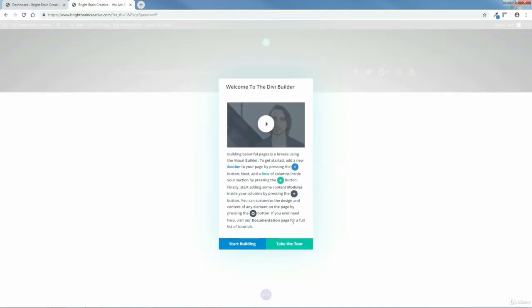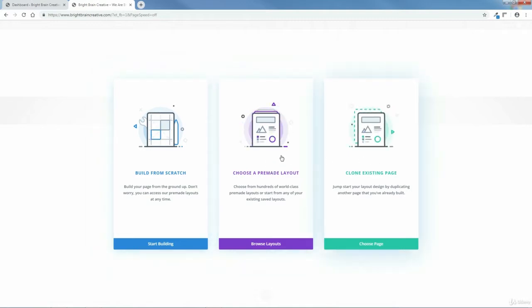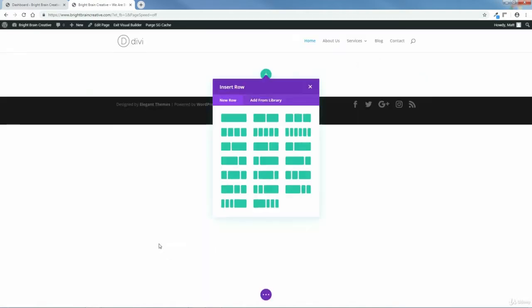It kind of tells you how to do this and how to do that, but I'm going to show you all that stuff. So we can click Start Building. Here you can see they give you three options: build from scratch, choose a pre-made layout, or clone an existing page. If you click choose a pre-made layout, it would show you all the different Divi builder packs you could choose from. But we're going to build from scratch, so we'll click Start Building.